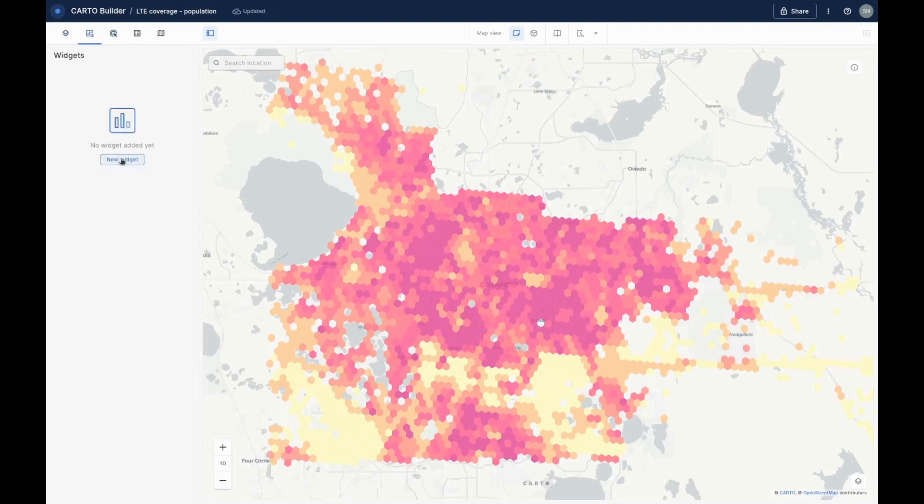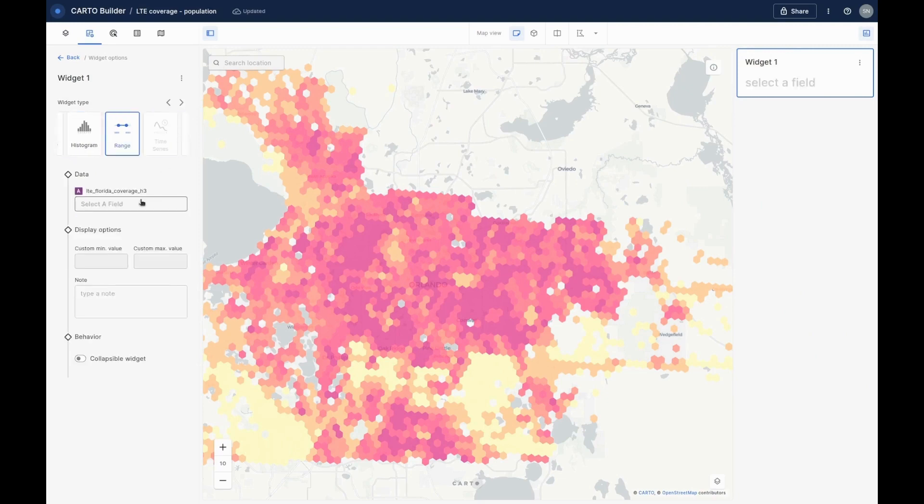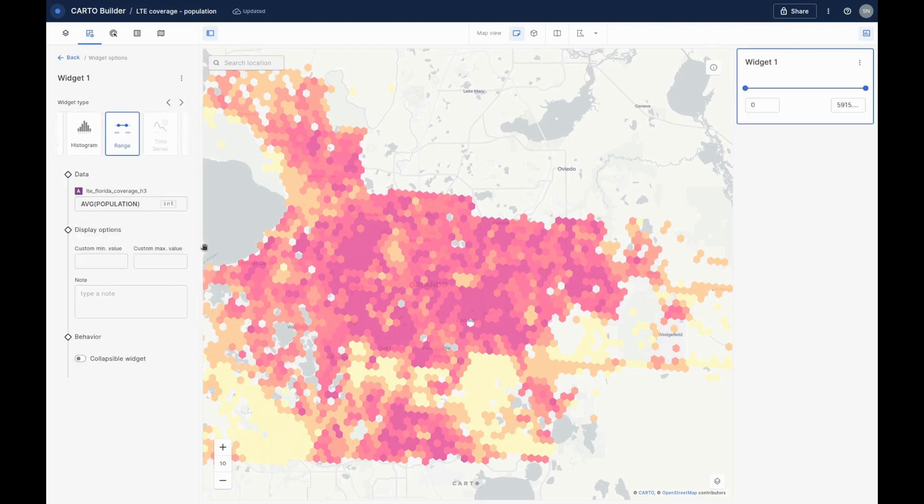Another great feature in Builder is widgets. These are dynamic and graphic elements which help users interpret and interact with the data. In this instance, we'll add a range widget which users can use to filter the data based on population.